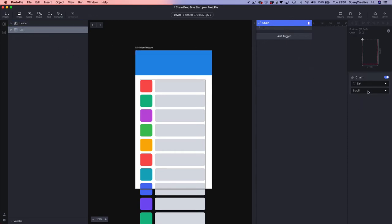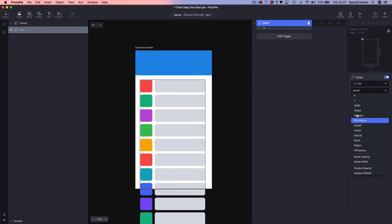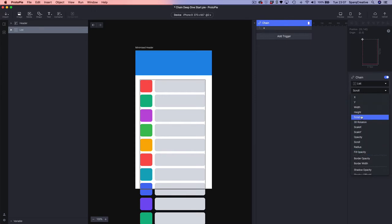The second box is where we choose the property that we want to chain to. Because Protopilot can see that we've got a scrolling container, it's pre-chosen the scroll property, but you can see there's a whole bunch of properties — most standard properties on objects within Protopilot.